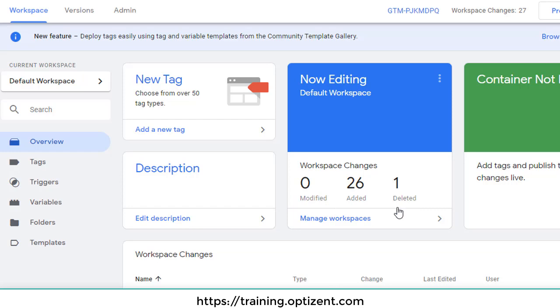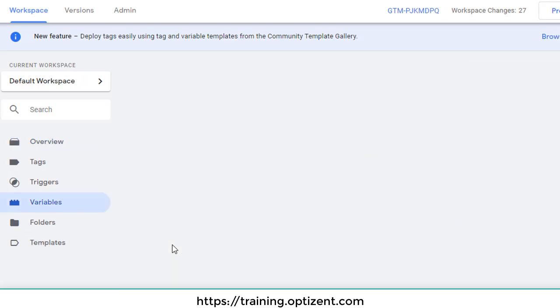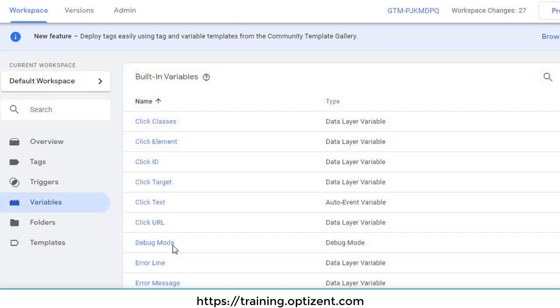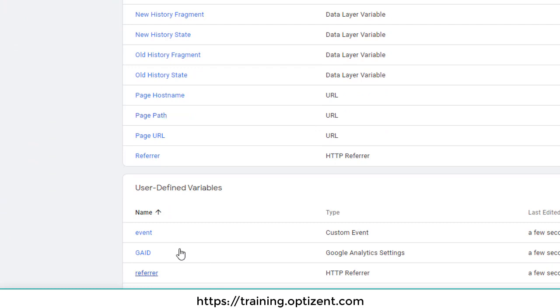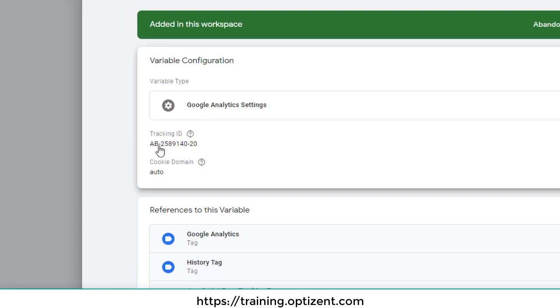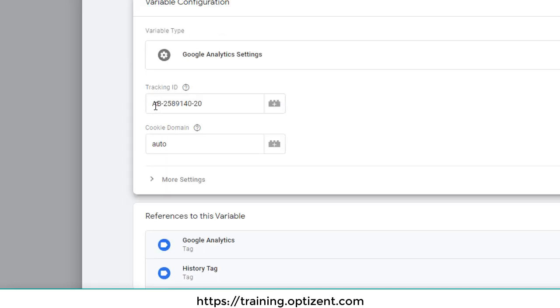Now, 26 changes were added. So let's go to variables. And you can see all these variables. Here is your GA ID that got imported. Click on it. And here you can see the tracking ID now has AB. So that's how you can change anything in JSON file, import it, and you can transfer tags from one account to another.